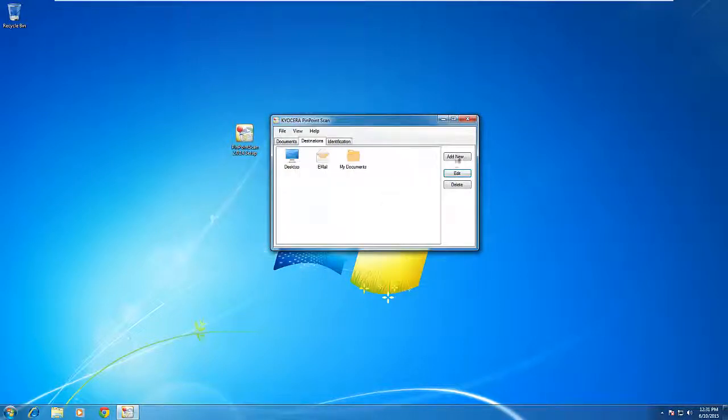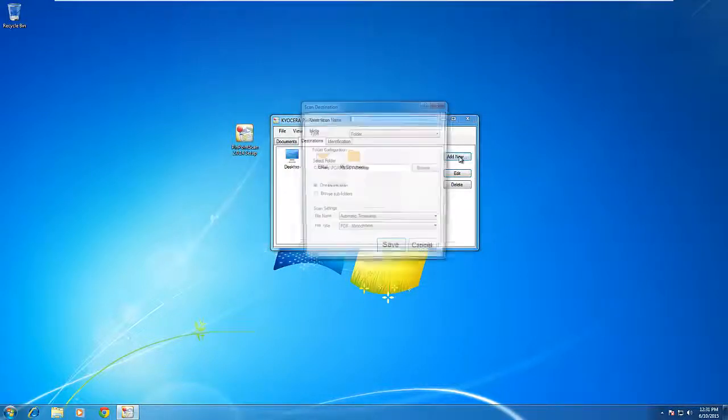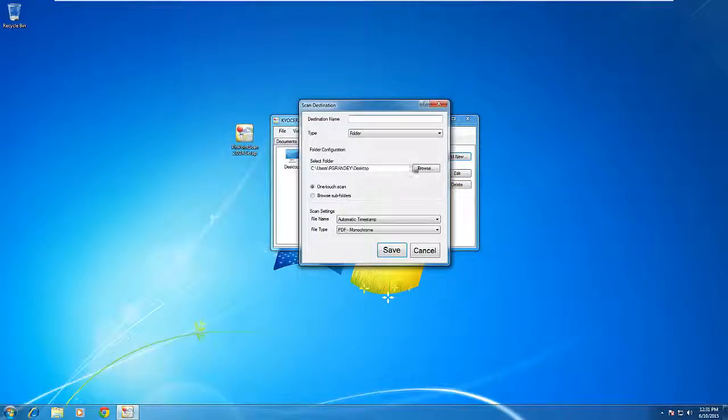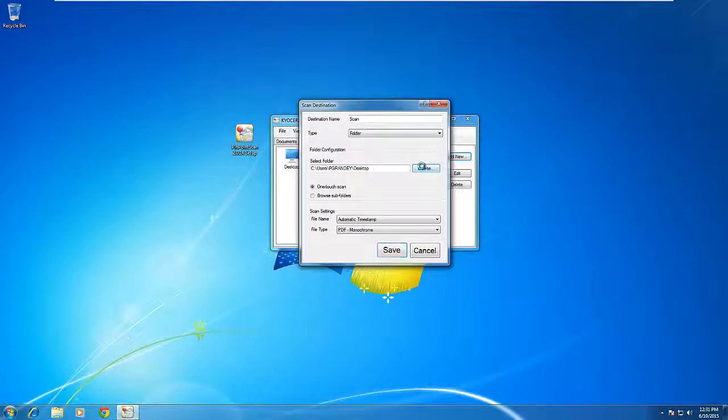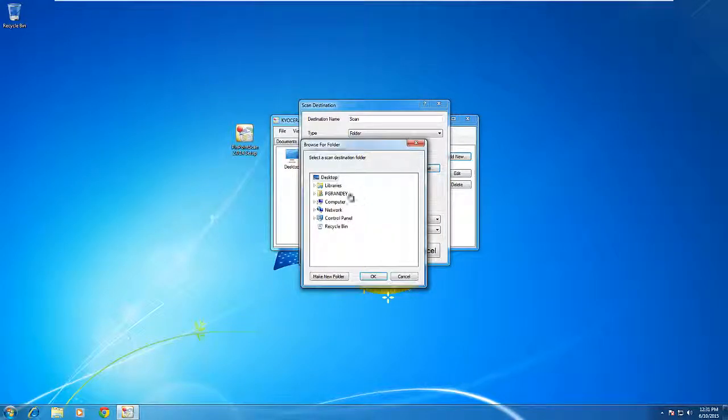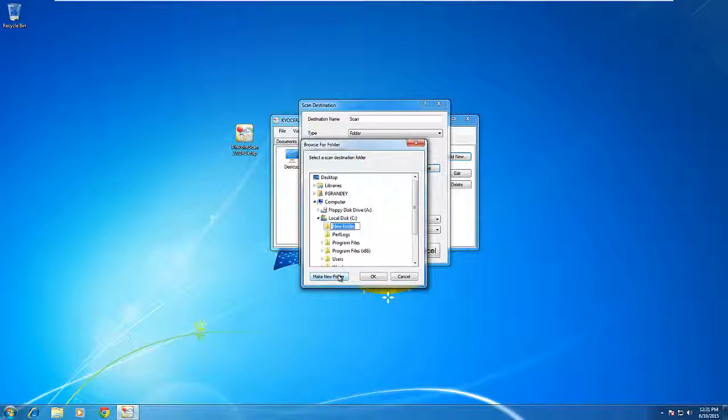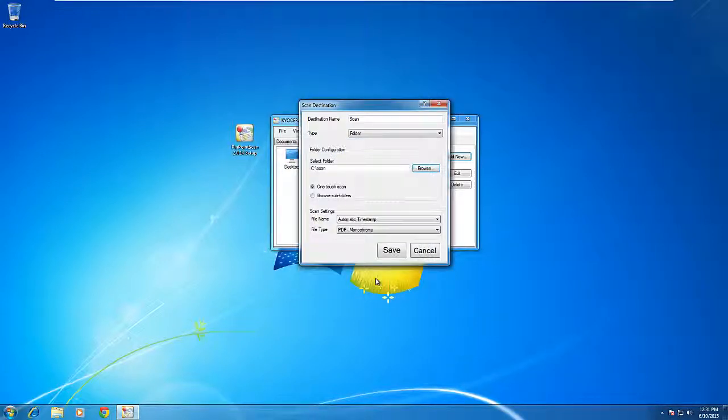You can also create new destinations by creating a new destination name, telling what type of destination it is, telling it the location that you want the destination to go to, and then choosing your defaults.